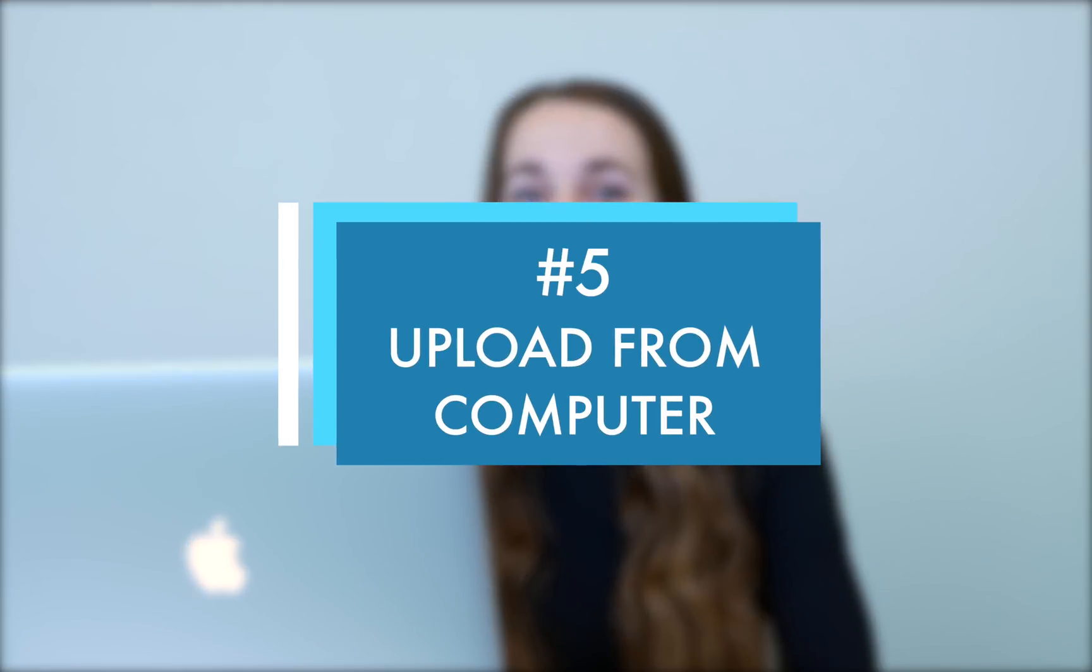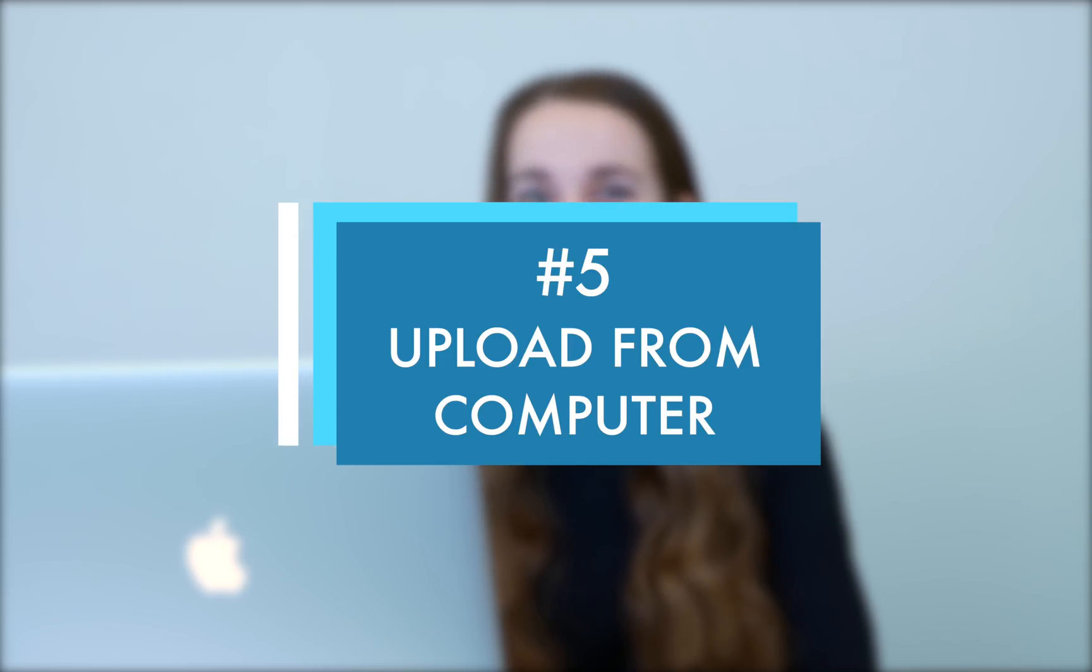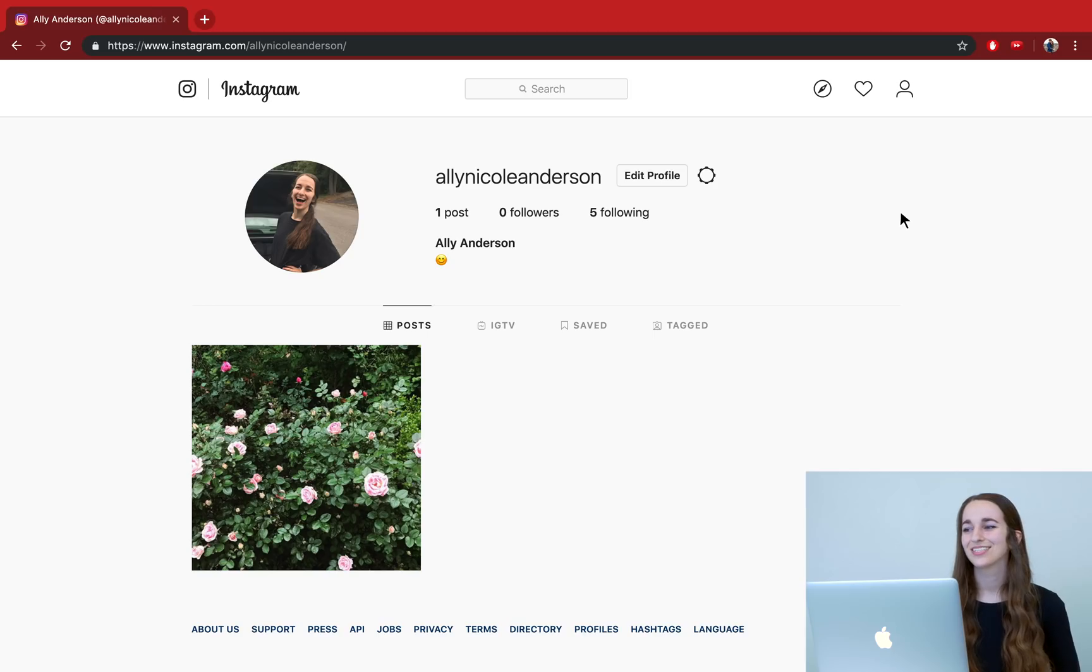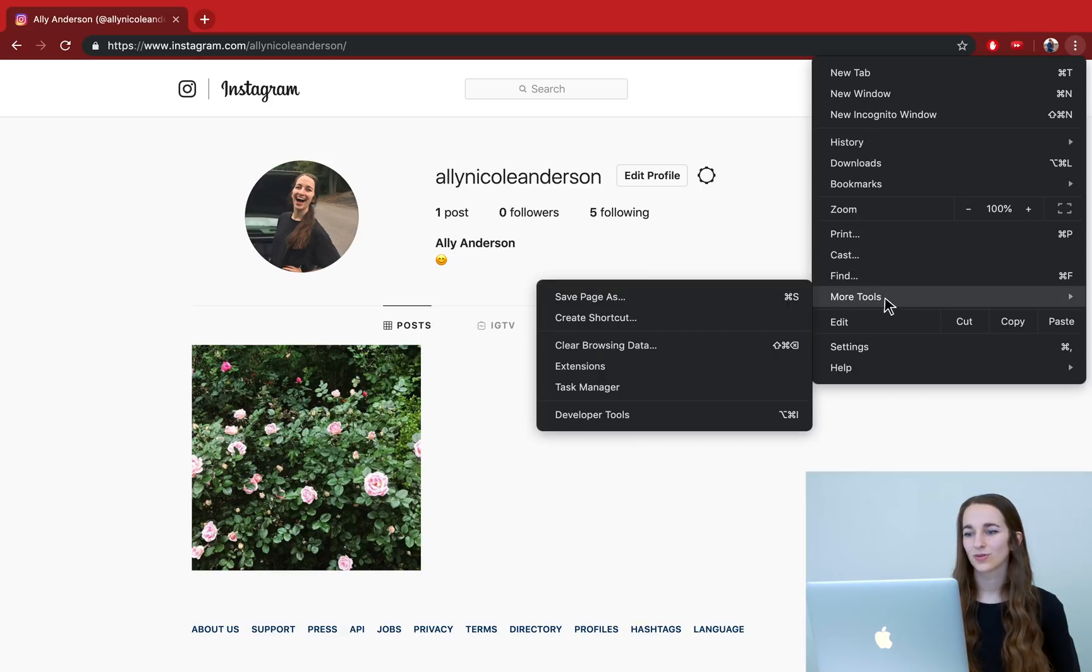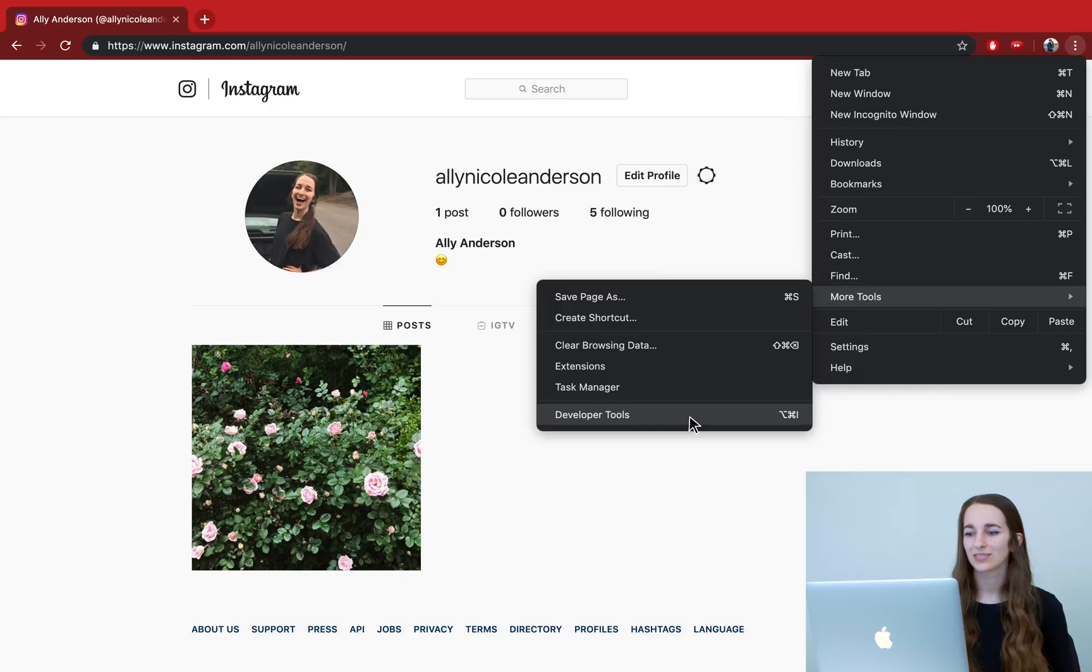Now that you've exported your image as a JPEG, it's time to upload it to Instagram. And this is a hidden trick that not many people know, but you can actually upload your photo to Instagram using your computer. And this saves just so much time. You don't have to send it to your phone and then have to upload it. You can just send it right on Instagram on your computer. So to do that, we're going to come up to our settings and then go down to more tools and press developer tools.